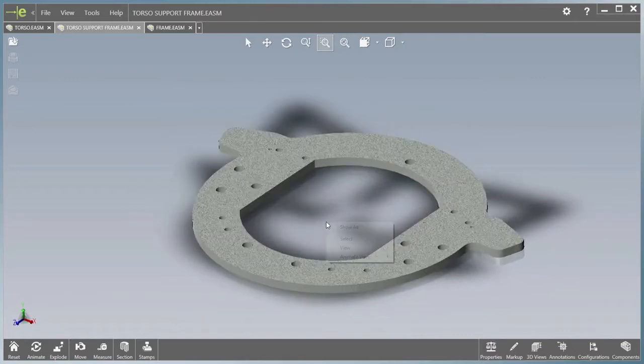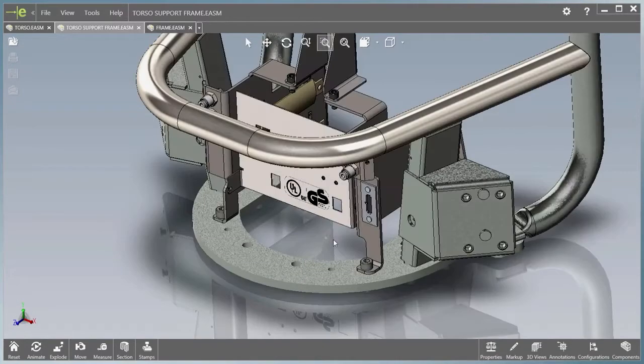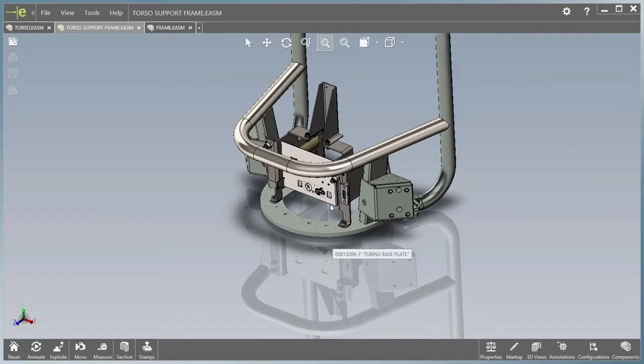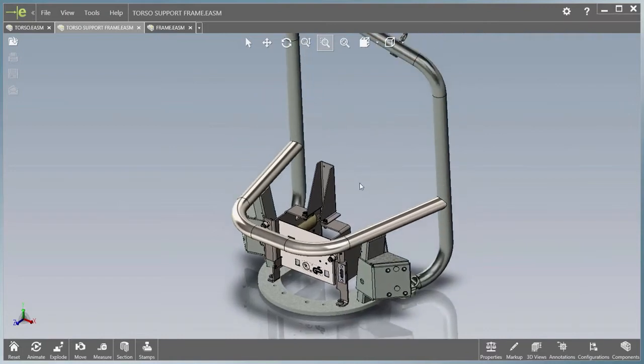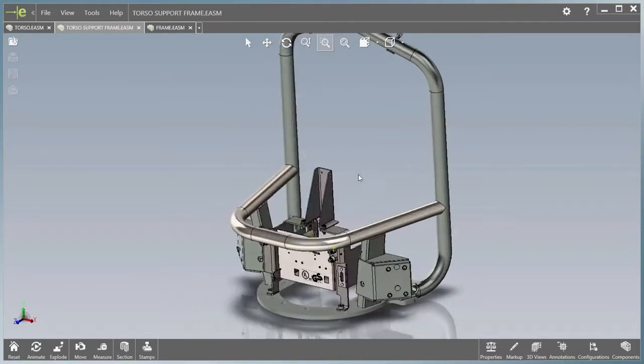eDrawings 2016 improves collaboration and communication of designs with everyone throughout the product development process.